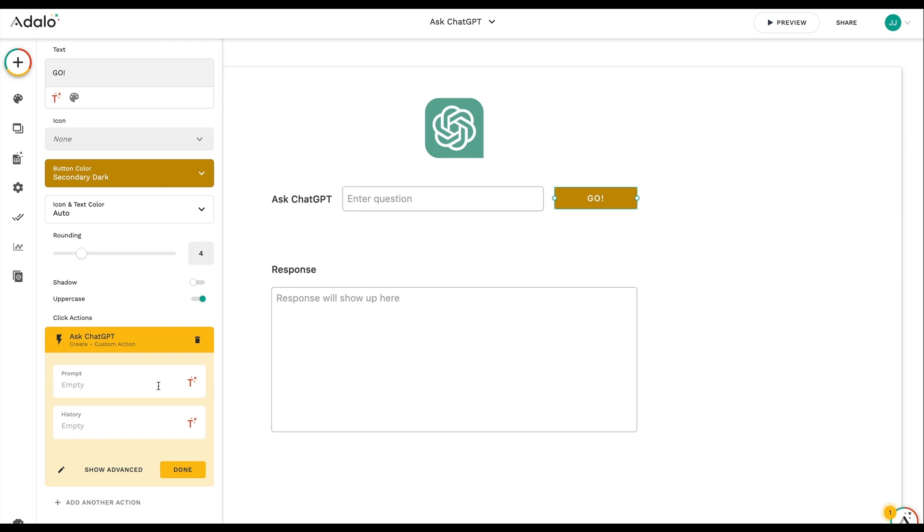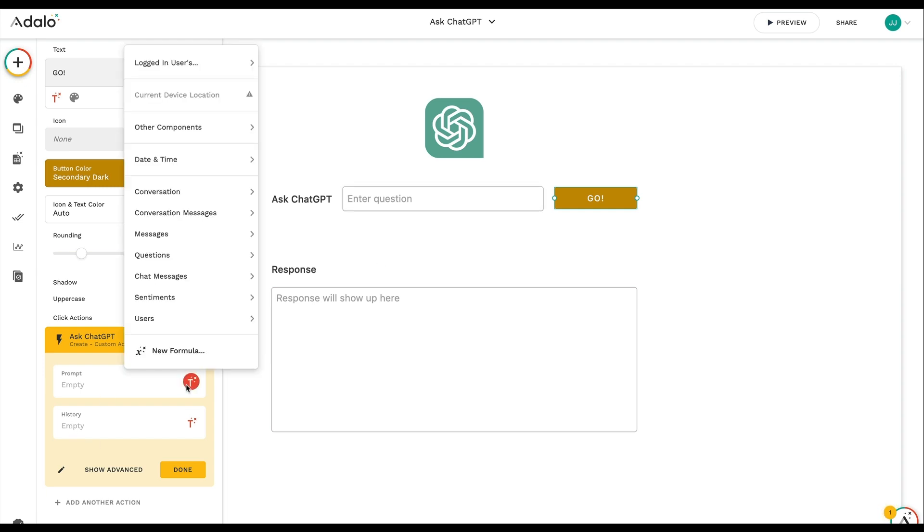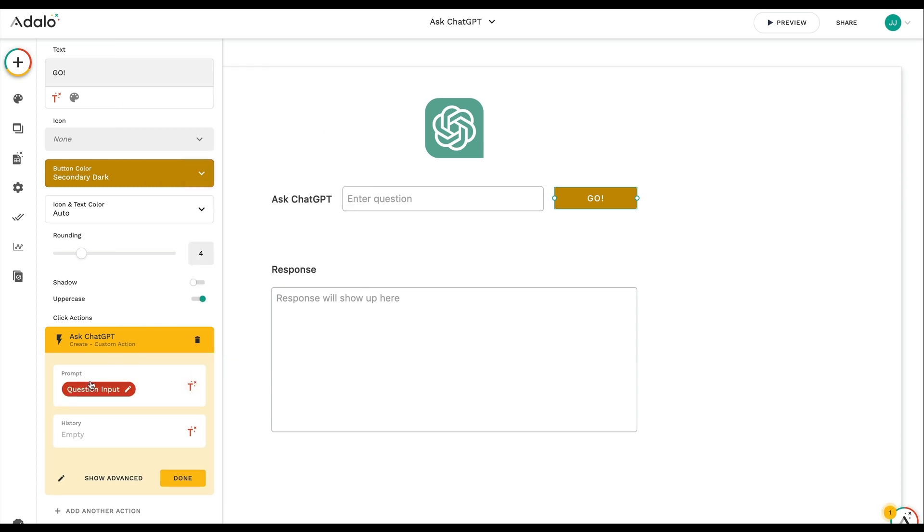So to start, I'm just going to take the input. So I'm going to come in here under custom or other components. I'm going to say question input. So that's grabbing the stuff that's in here. I'm not going to use history for now. In the future, you'll see how this works. But basically, the history feature allows you to add extra context or past messages so that the bot can have a back and forth experience with you.